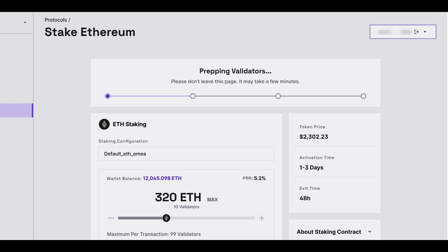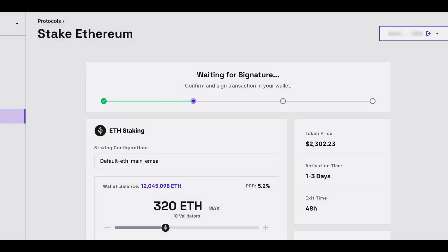Now you'll see at the top of the page that your validators are being prepared. After a few moments, you will also be required to sign the staking transaction in your wallet of choice.